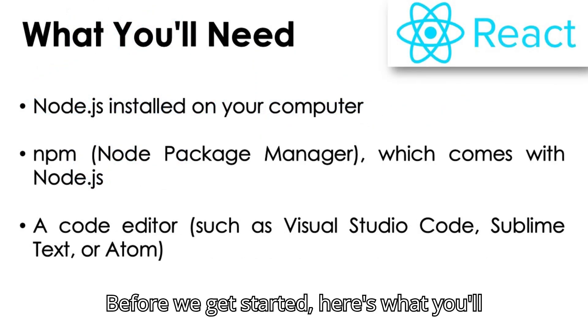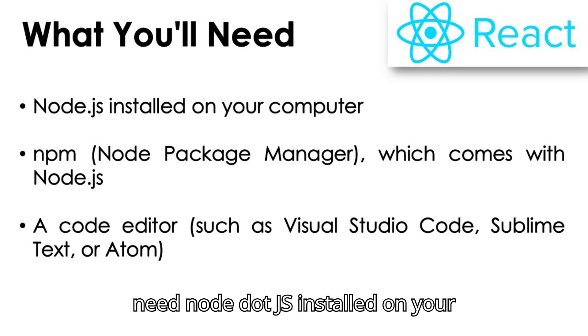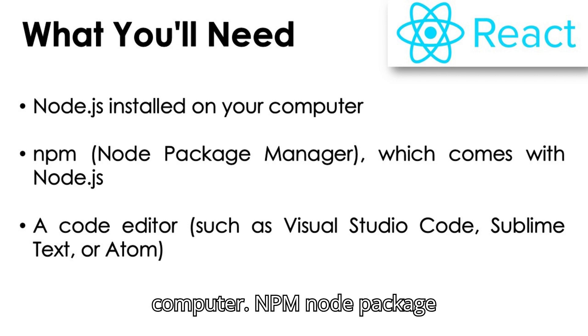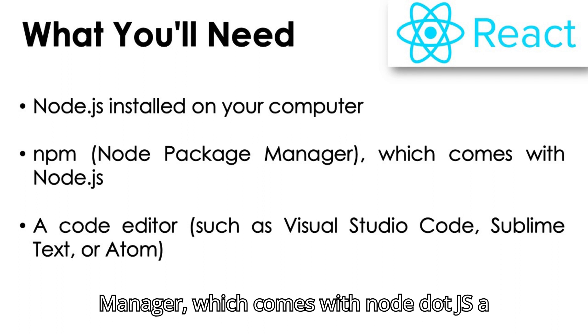Before we get started, here's what you'll need: Node.js installed on your computer, NPM (Node Package Manager) which comes with Node.js,